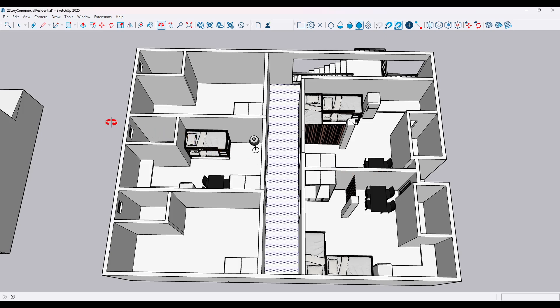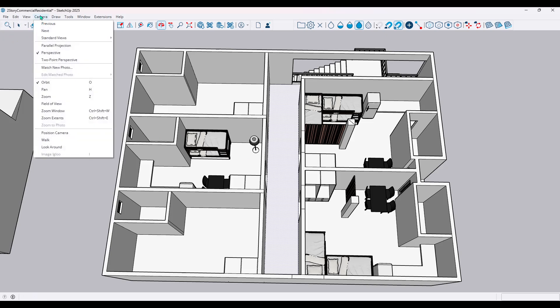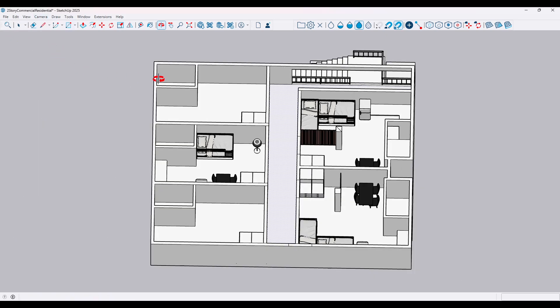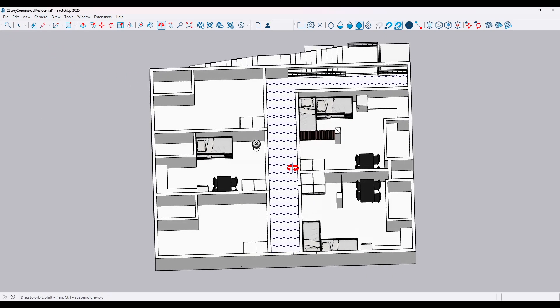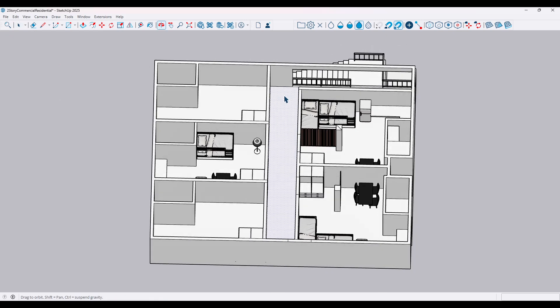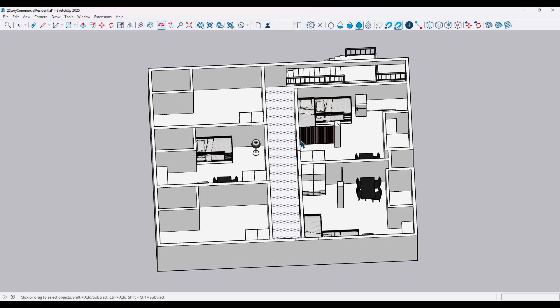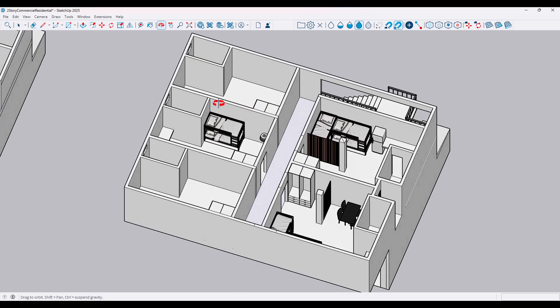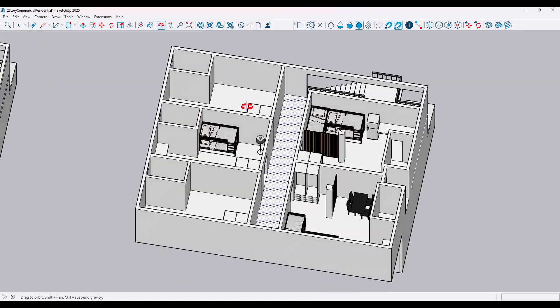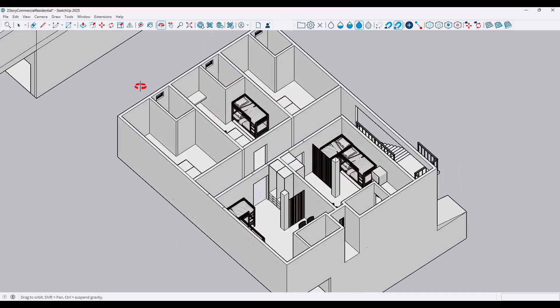Let's get started in SketchUp. The first thing you want to do is change the camera to parallel projection. This setting is crucial as it ensures that your model will be accurately represented in two dimensions when you make the transfer to AutoCAD. Parallel projection removes the perspective from your view, giving you a true-to-scale representation.